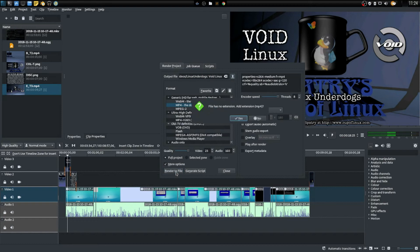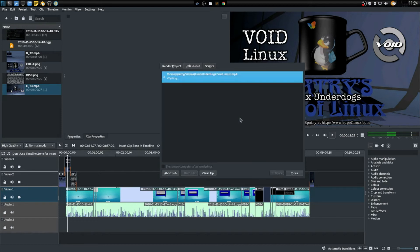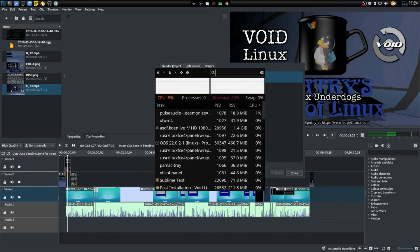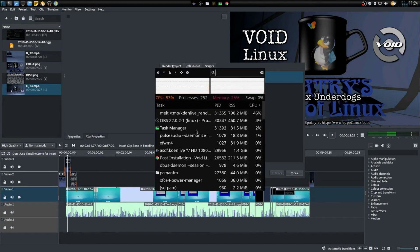So let's go ahead and press Render to File. It will ask me to add that MP4 extension and now it's going to go through the process of doing that.